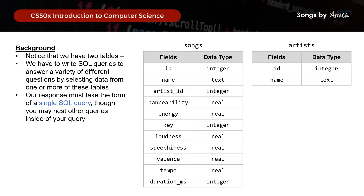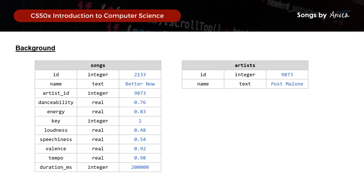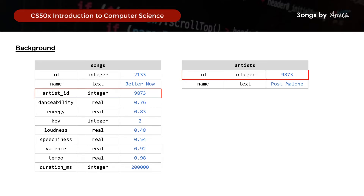Our response must take the form of a single SQL query and we can nest other queries inside of it. Taking a closer look at the table, I've inserted some random dummy data to show an example of how information about a song and an artist can be stored in the respective tables. Notice that in Songs, the artist_id will equal to the id in the artist table. So if we need to link these two tables together, this artist_id and id will be the common field — you will see this being applied later.